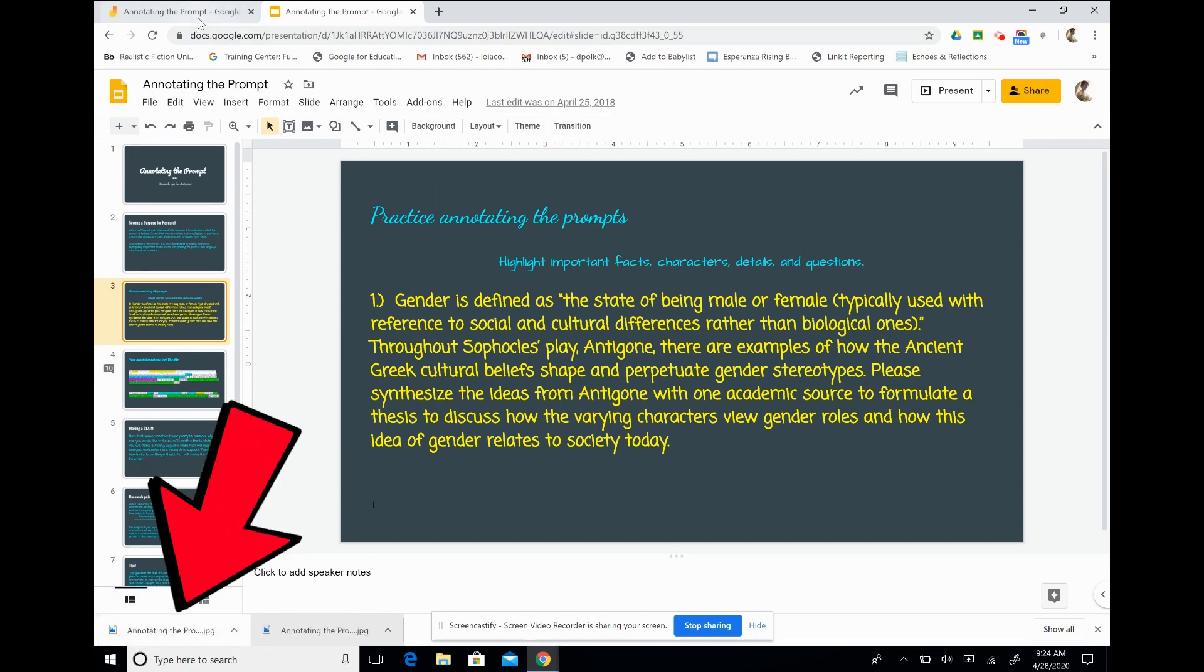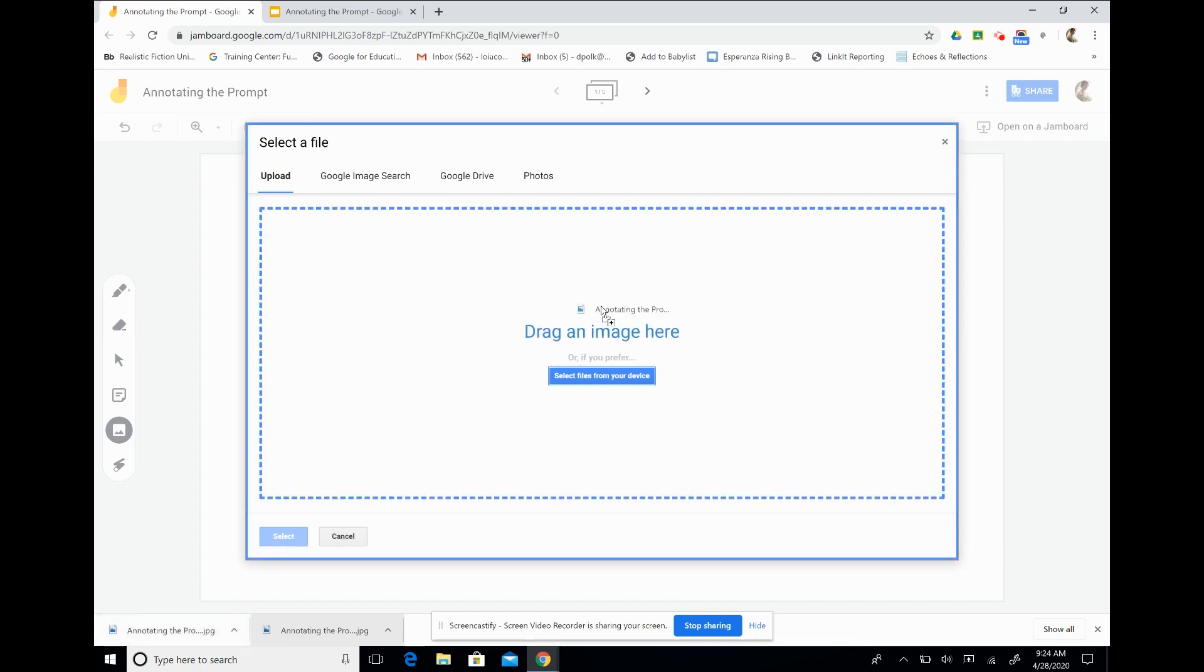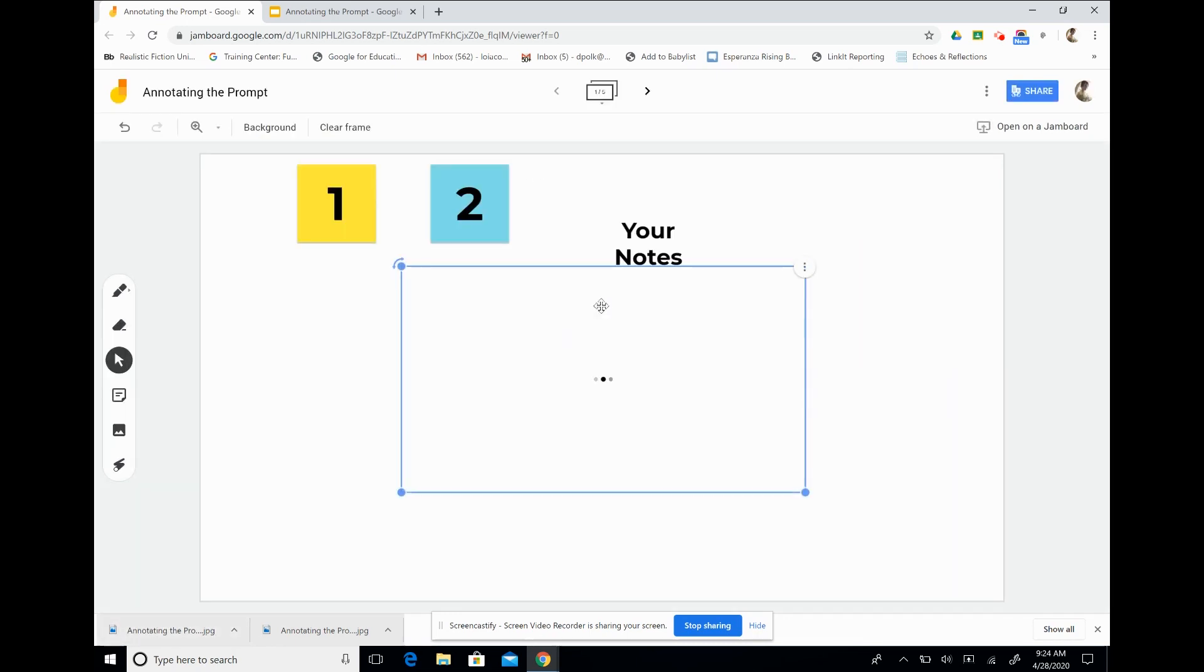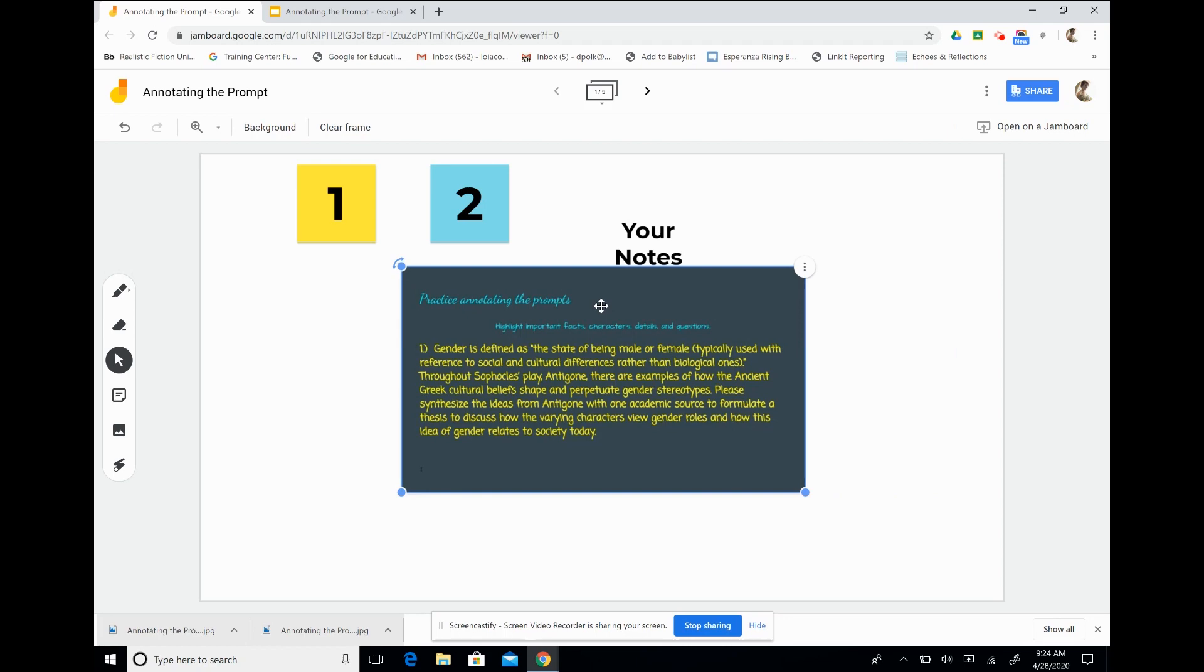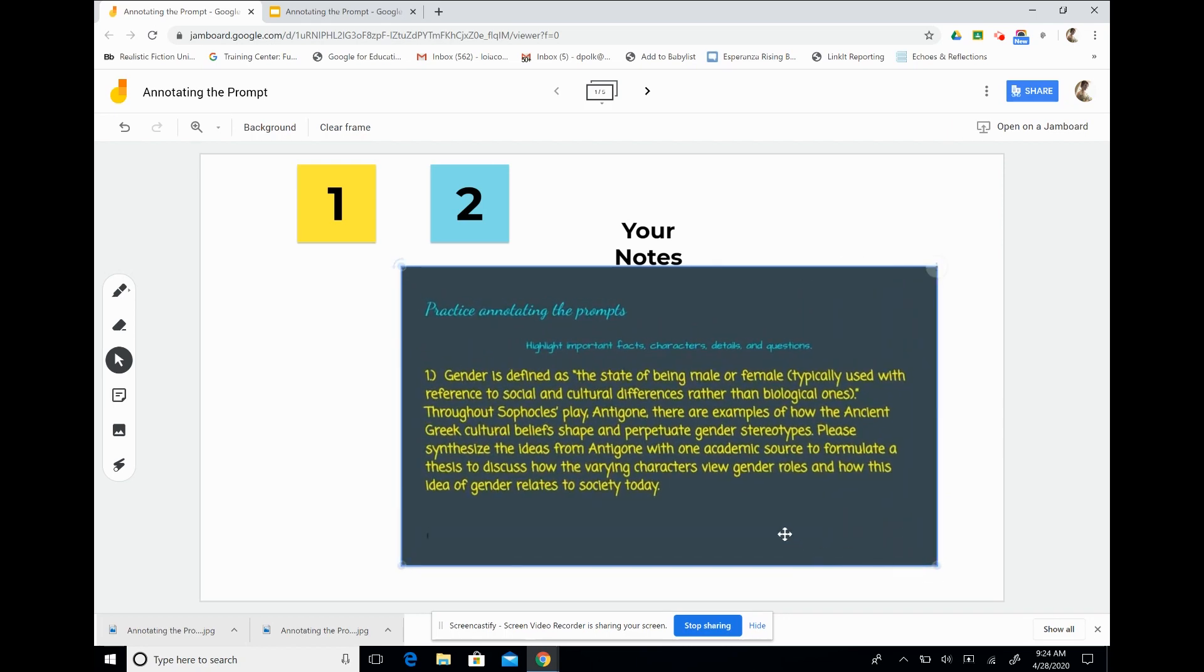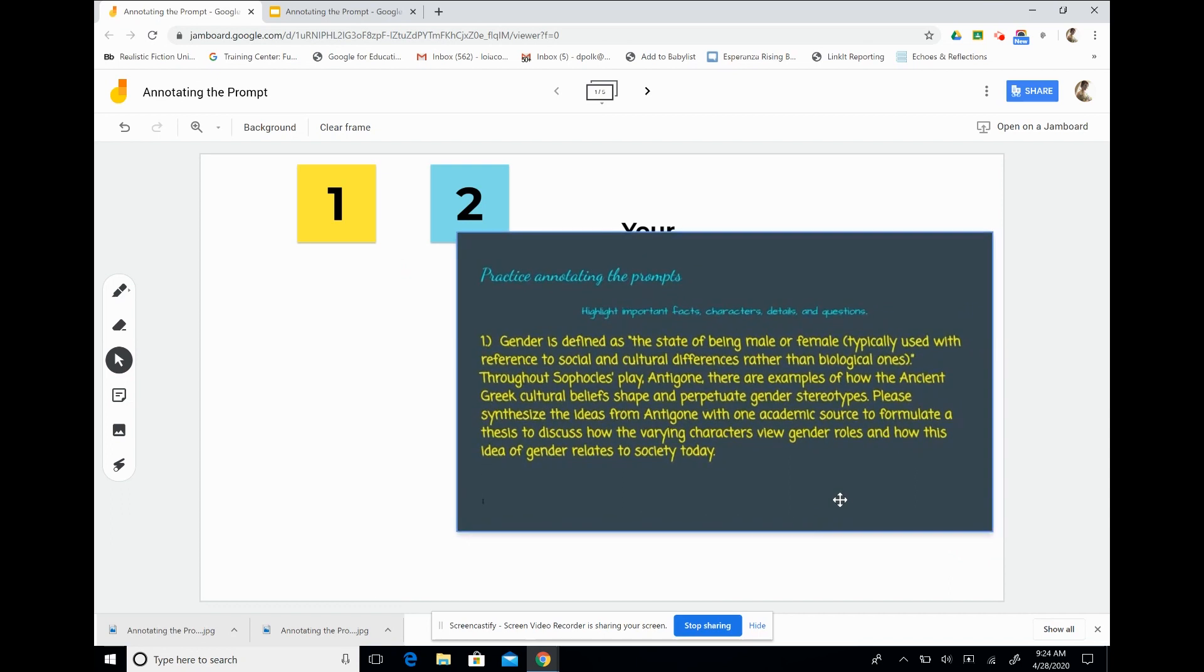I'm going to go back into my Jamboard and my file selection is here. I can drag and drop the image right into the box and it'll upload directly onto my Jamboard. From here I can change the size of it and move it around so that it's easier for my students to see.